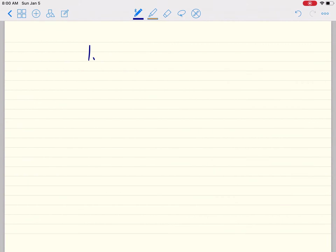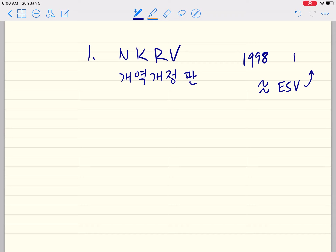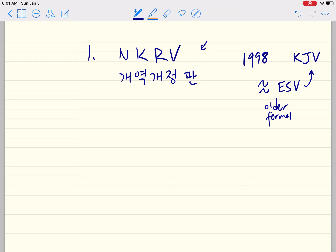The first translation I'll be using is called the New Korean Revised Version — in Korean, 개역개정. This was completed in 1998, and by rough analogy it's kind of like the ESV, which traces back to the King James Version. So it has a more formal, old-timey feel, and I'll explain why I really like it and how it gives a different kind of experience of reading the Bible in Korean.